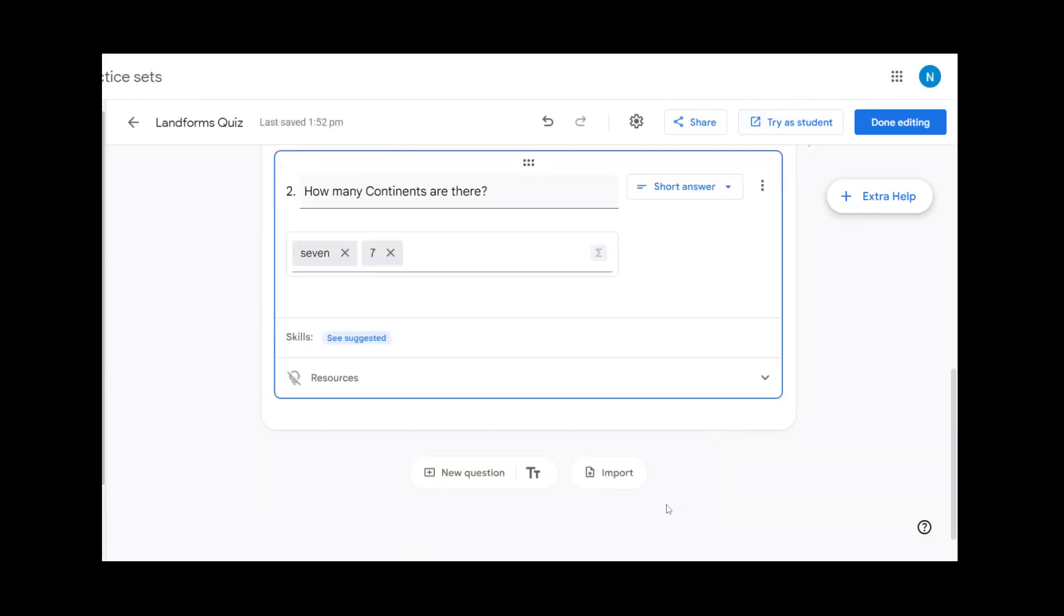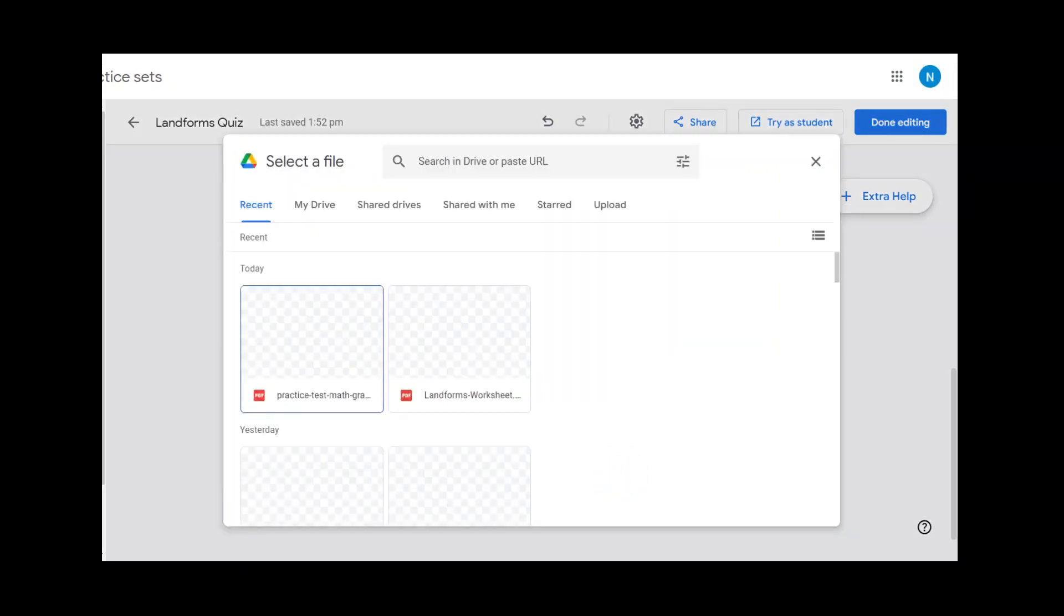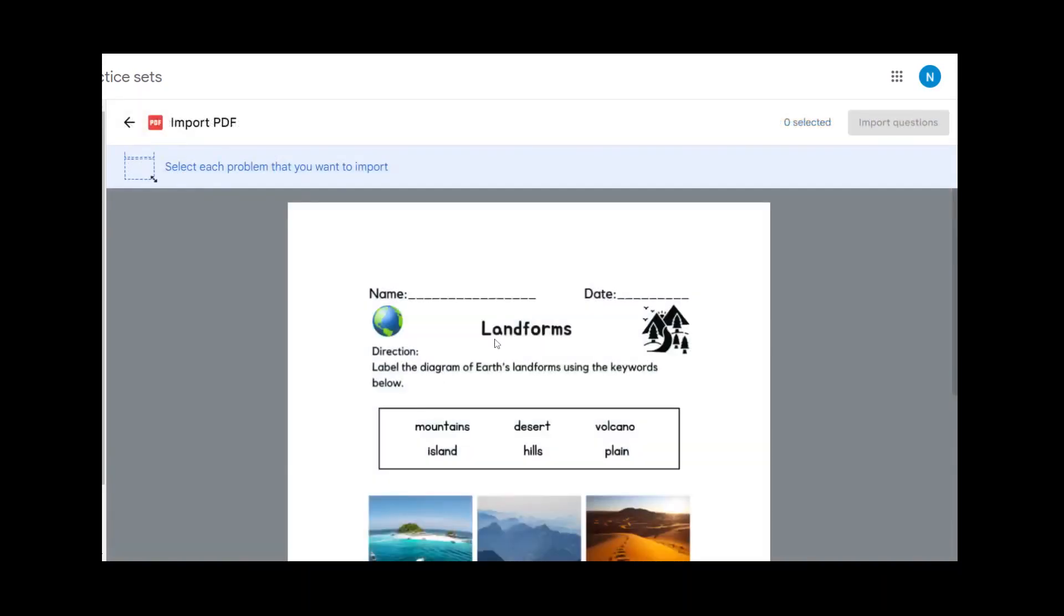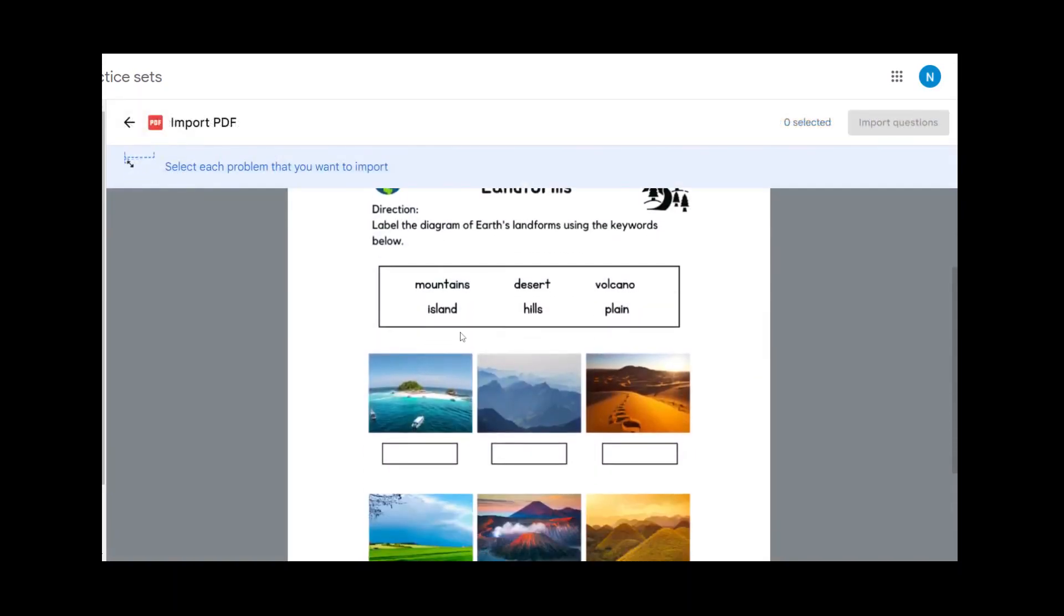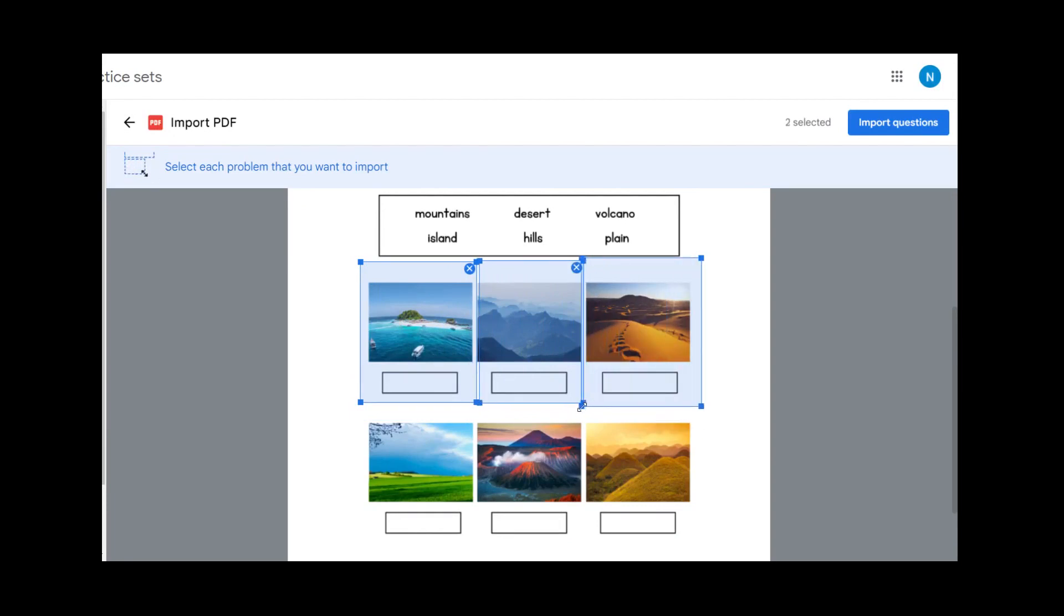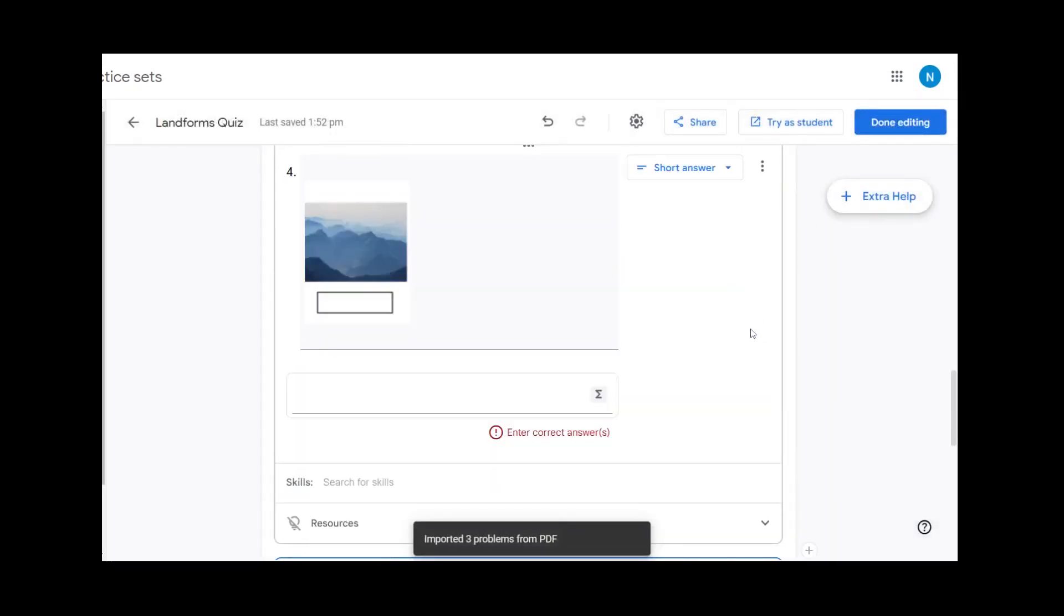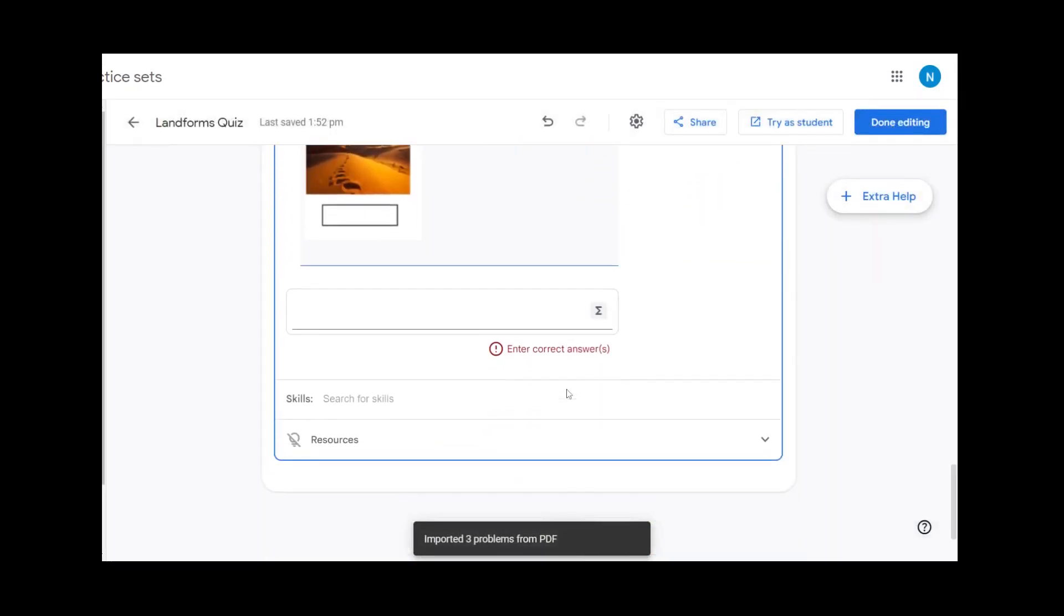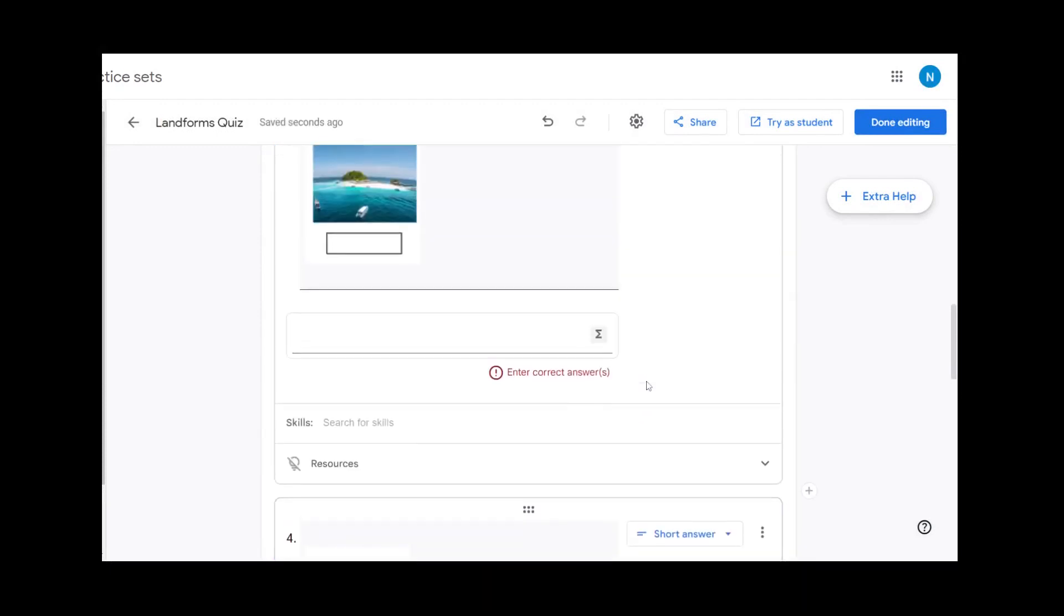Instead of entering questions one by one, you can import questions. PDFs that are stored in your Google Drive can be made into questions. We have this great landforms worksheet that will now become our quiz questions. I'm going to just make a box here and another one here, another one here, and we're going to import those three. You now see that each little clip is its own individual question.